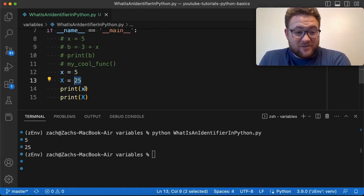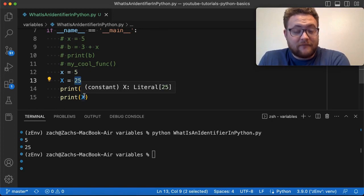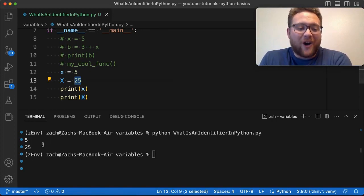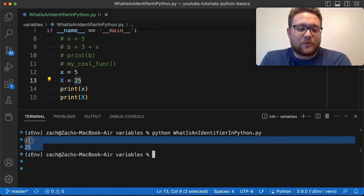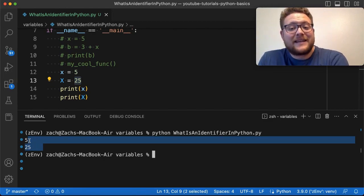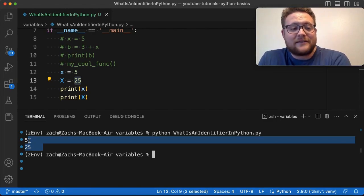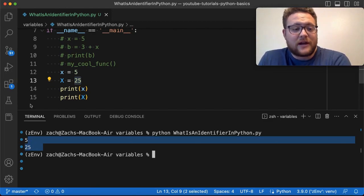then when we did these two print statements, it would be 25. However, our answer here proves that Python is case sensitive when you're dealing with identifiers.